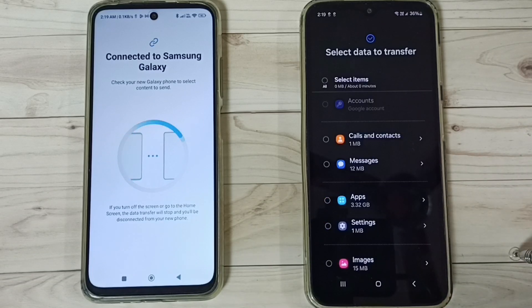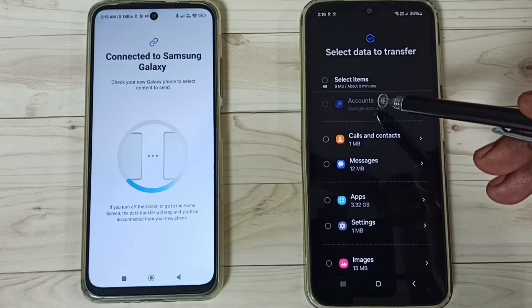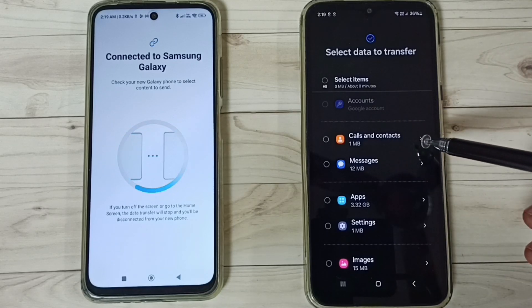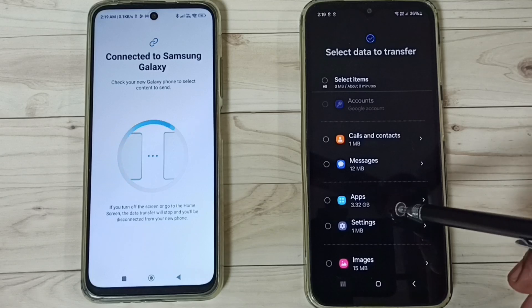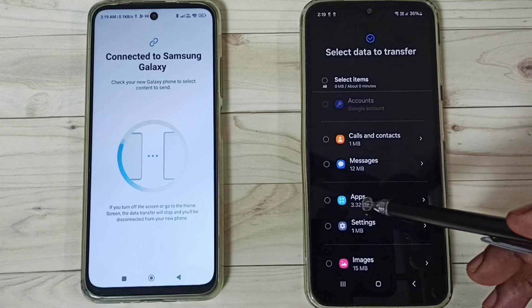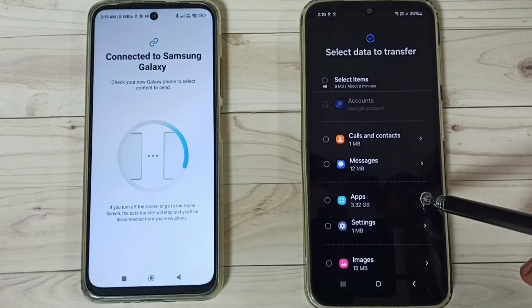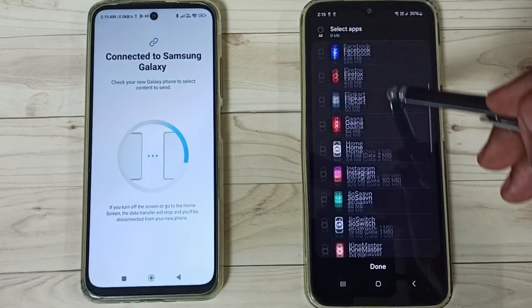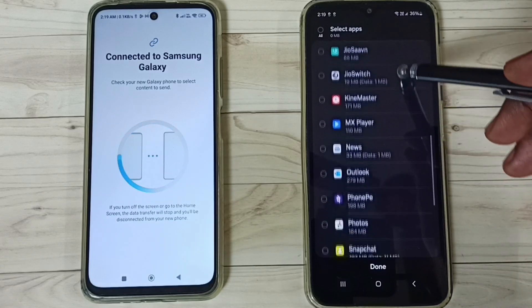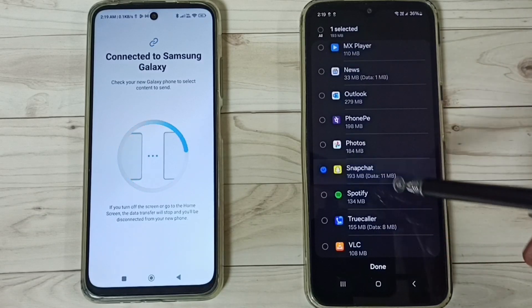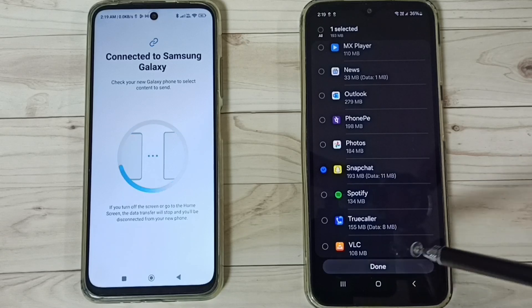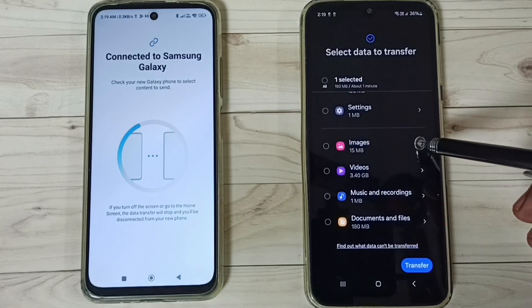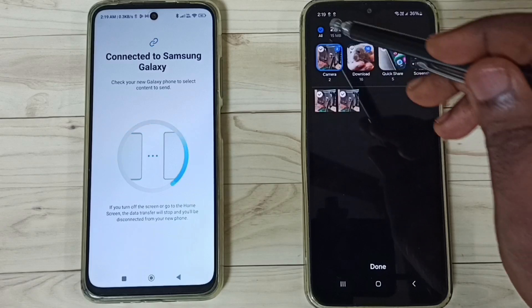Here we can see a list of items we can transfer: Google accounts, calls and contacts, messages, and apps — you can see 3 GB of apps. Let me select one app from the list — I'm going to select Snapchat. Tap on Done, then select one image from the list. Go to Images.